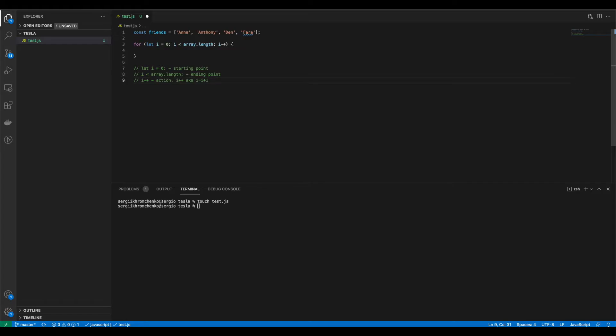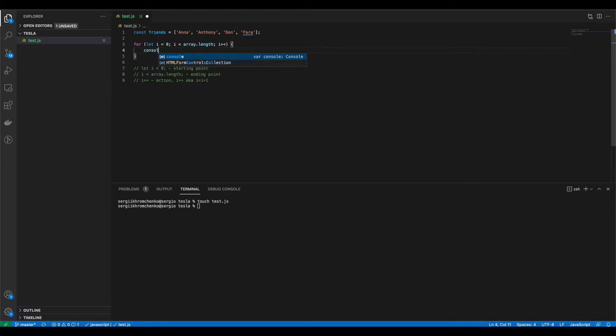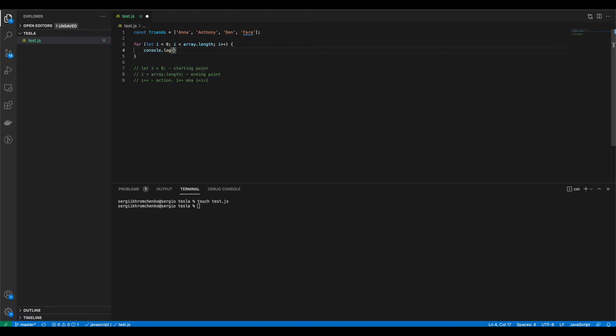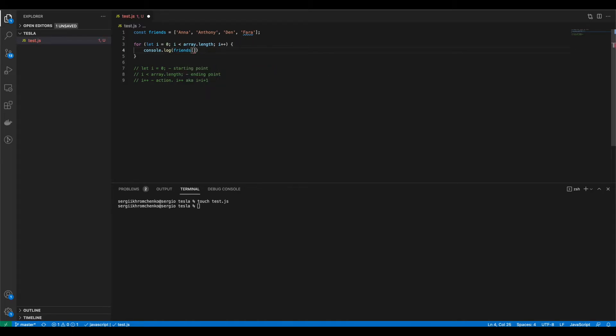So okay, now we've got this information. But how does it work and what does it do? Let's just run it once to understand what is going on. console.log friends square brackets i. So what will it do? Let's run it. node.task.js